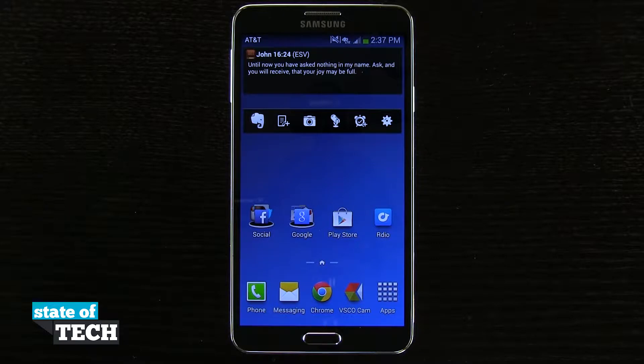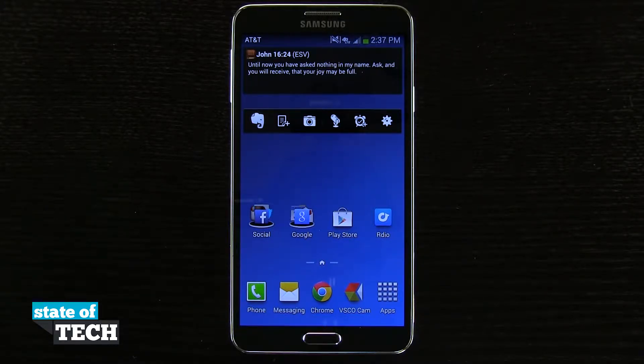Welcome to State of Tech. This is James and I have a Samsung Galaxy Note 3 tip for you. I'm going to show you how to create home screen folders.